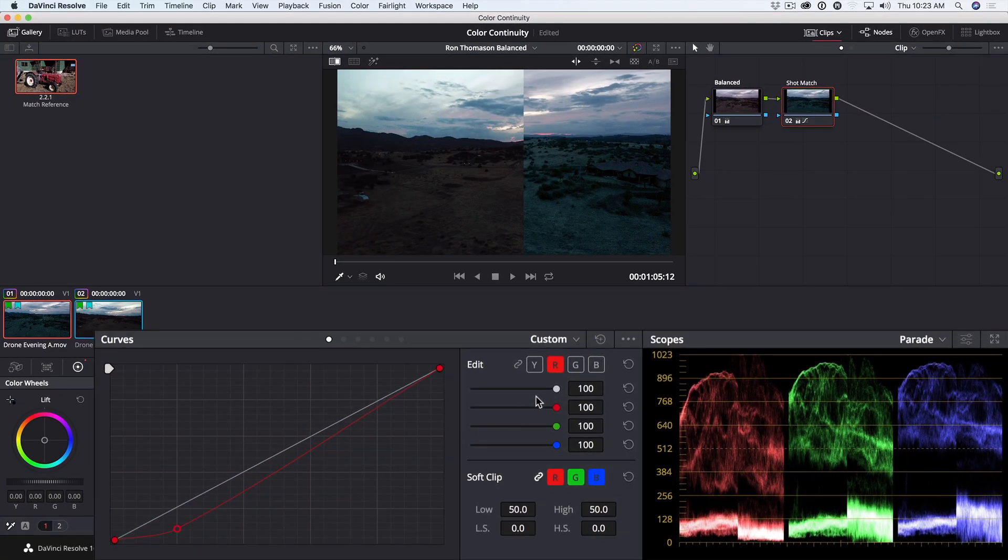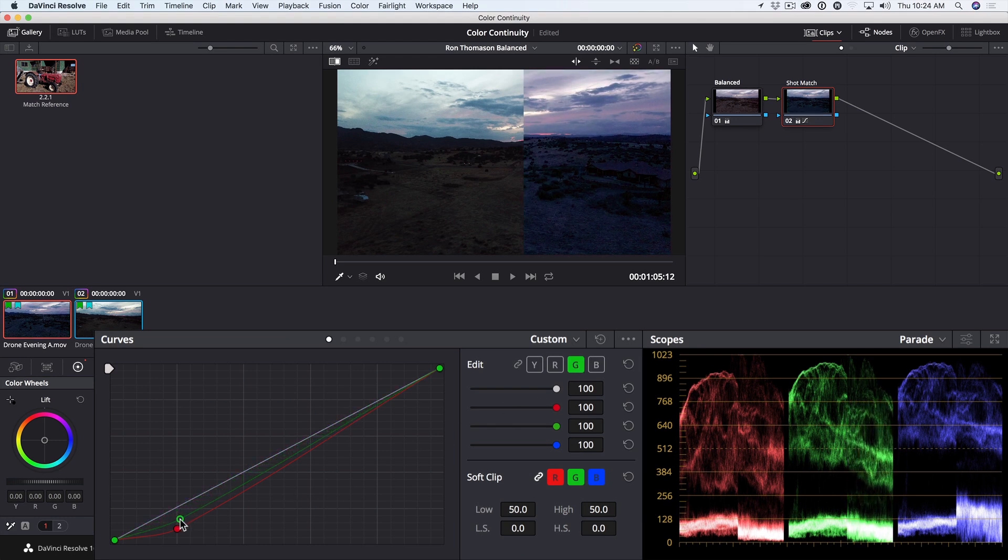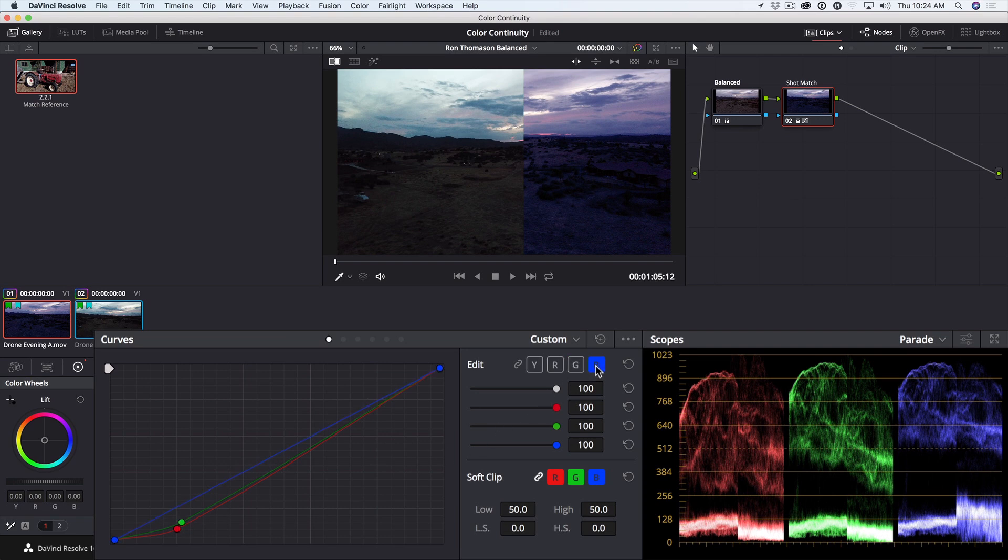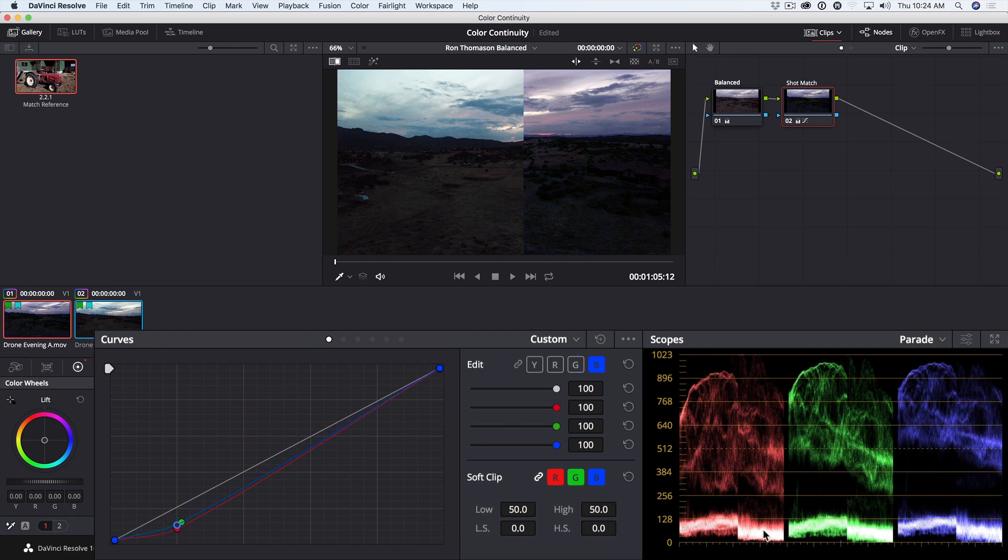Now I'll repeat this process with the green channel. I'll isolate it, Shift-Click to add a point, and pull down. And with the blue channel, I'll do the same thing. I've been able to compress these shadow traces to match the compression of our reference shot, but they're all a little lower.